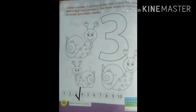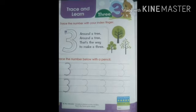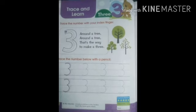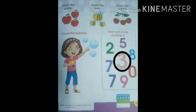Now we will learn number 3. How to trace number 3? We will sing and trace number 3: Around a tree, around a tree, around a tree, that's the way to make a three.